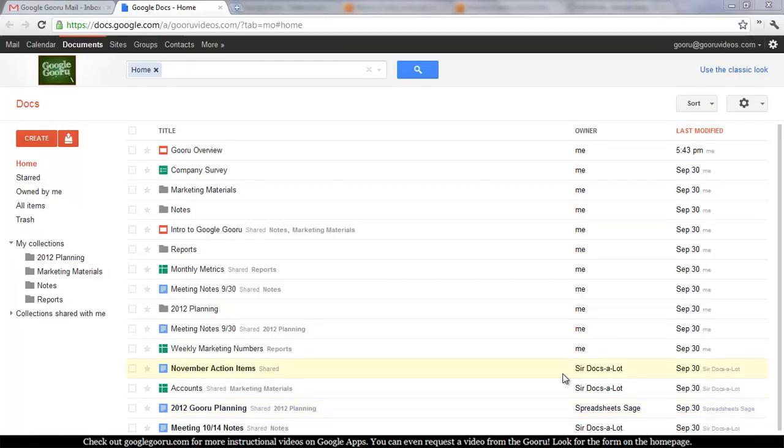Welcome back to Google Guru. I'm just going to cover something real quick today and that's how to print a Google Doc.